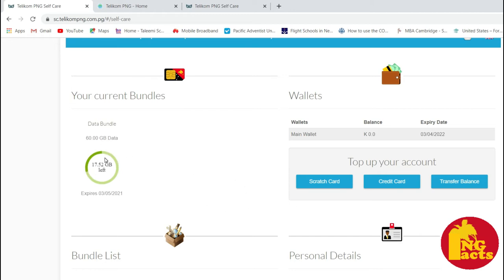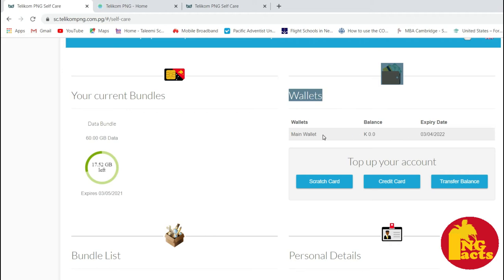That's the amount, and you can also have the current wallet amount of money left if you have some kina there.